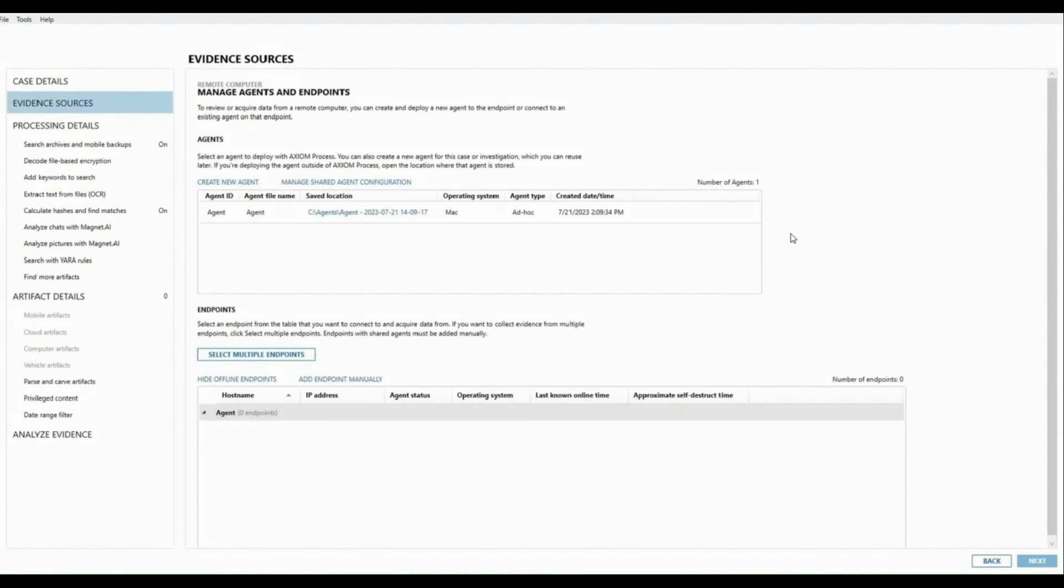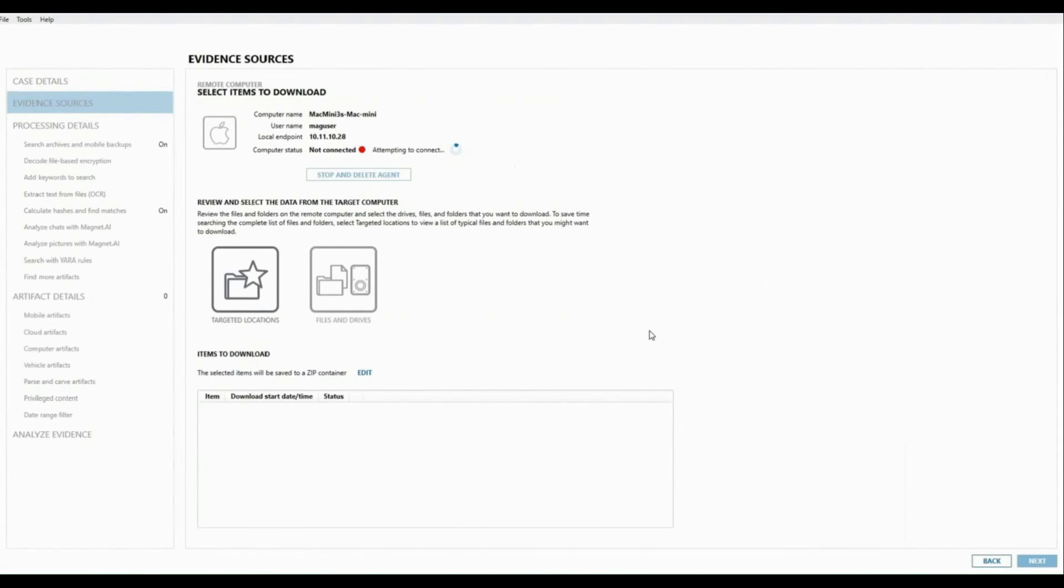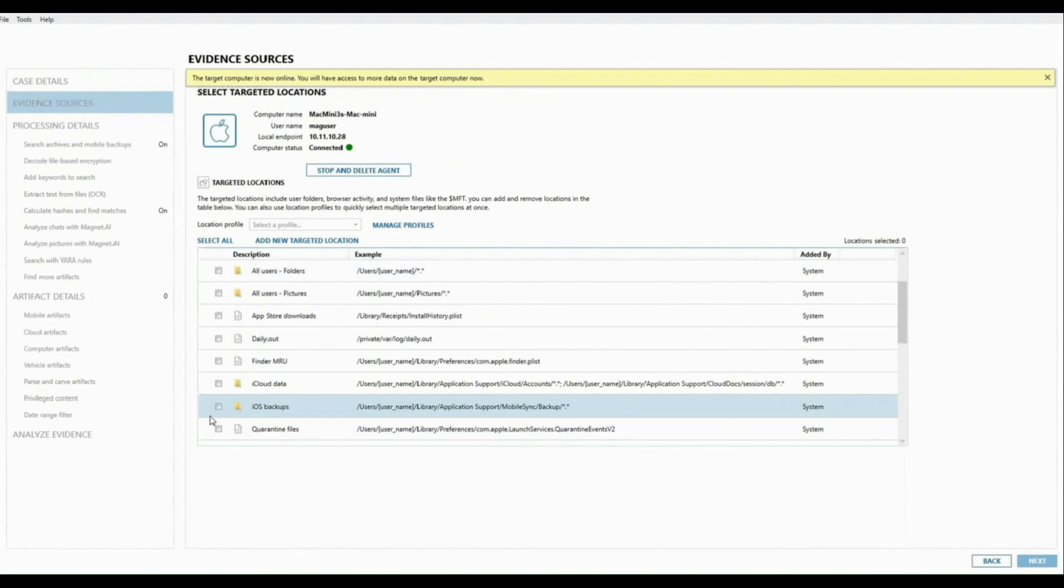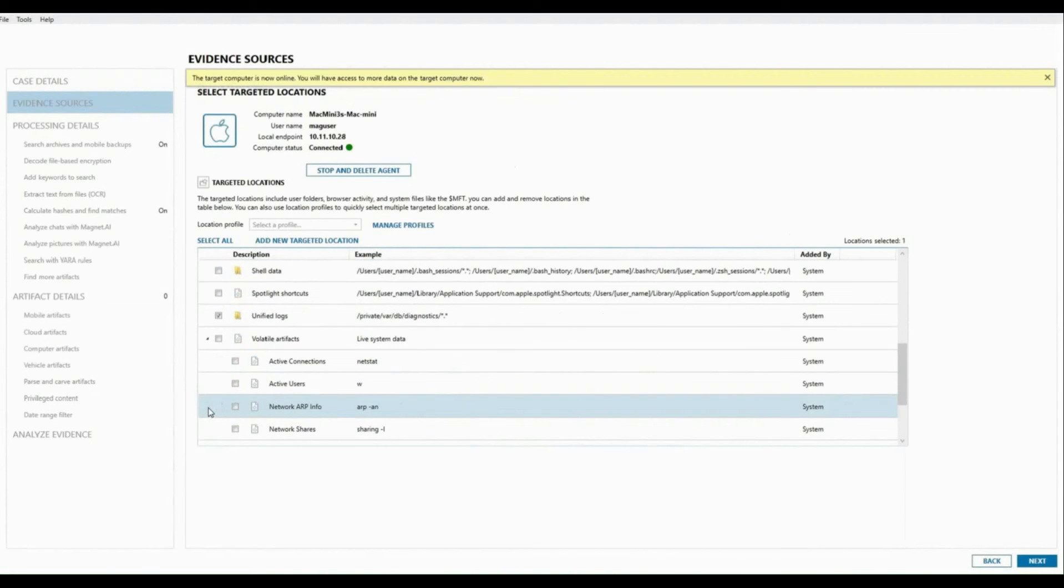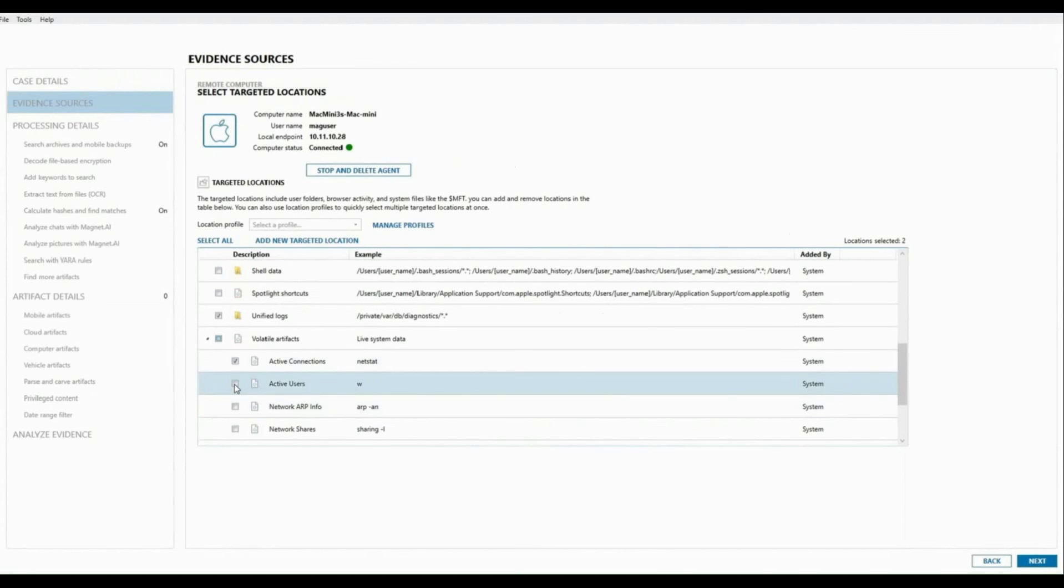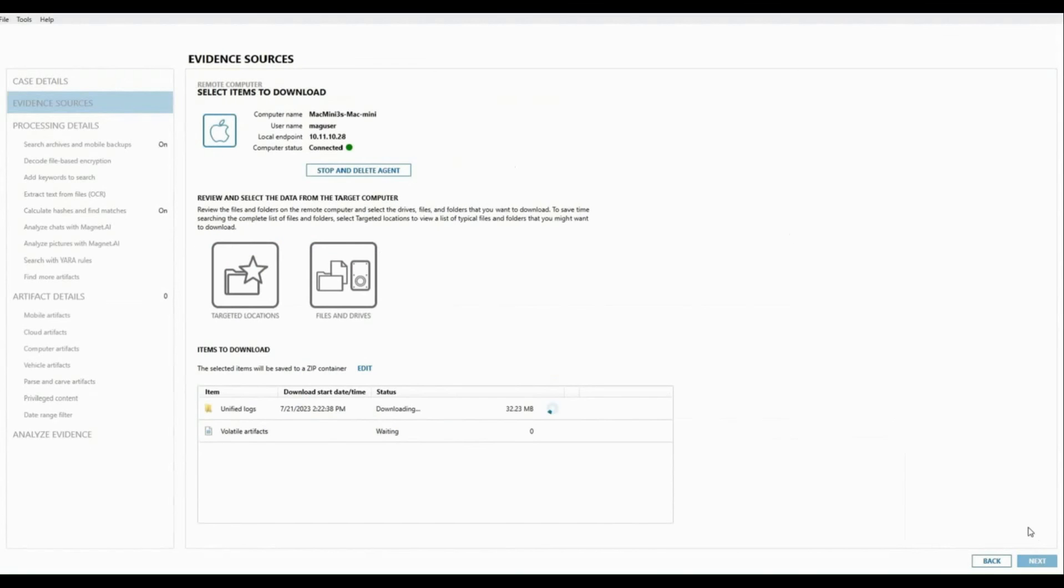Now don't hesitate to check out other fantastic features released in Axiom Cyber by heading over to our website magnetforensics.com. And if you have any product feedback, we'd love to hear from you by either reaching out to our customer support or your account representatives.